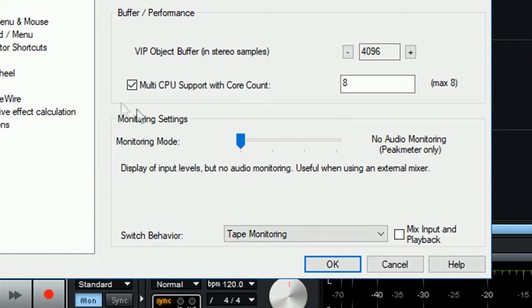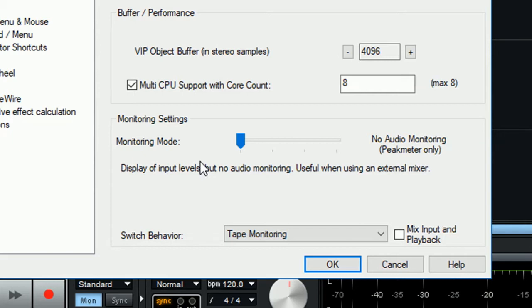This is great if your audio interface already supports direct monitoring via headphones on the actual unit itself, and you don't need to listen to any audio coming back what's being recorded.